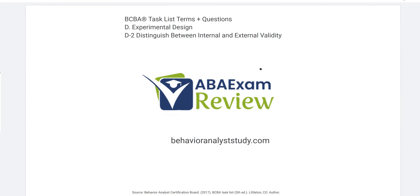Welcome back to ABA exam review in our BCBA task list series, continuing with experimental design, internal and external validity. Experimental design is an extremely complex topic that you can really get into the weeds with if you aren't careful, especially if you're using the Cooper book as a resource.